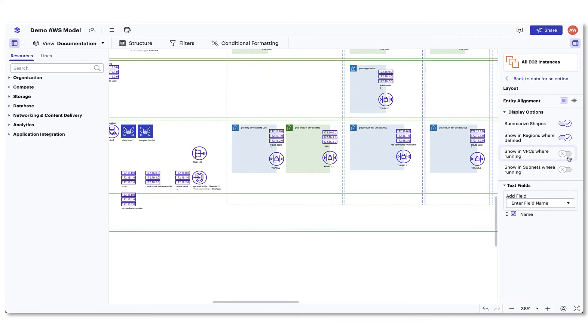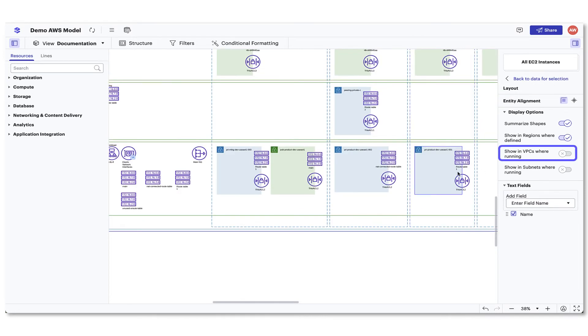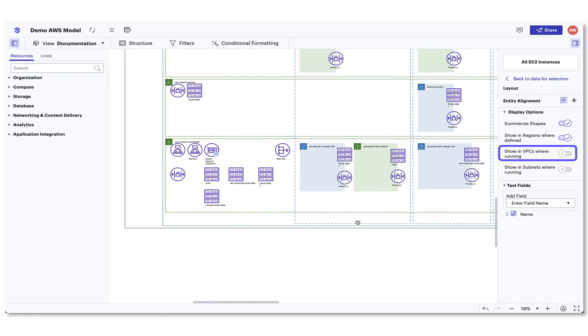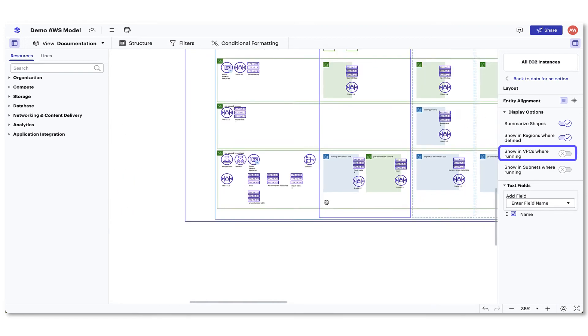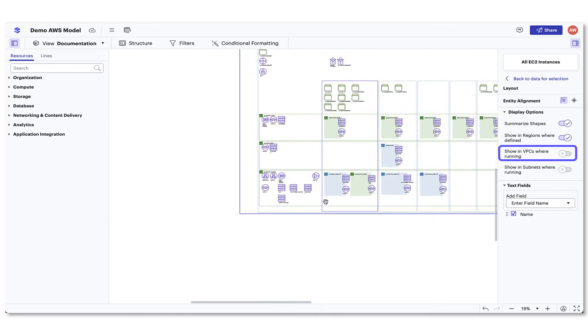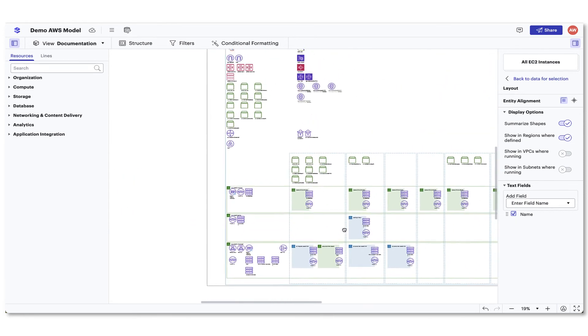You also can turn on and off where this resource is placed in the region or VPC it is hosted in.